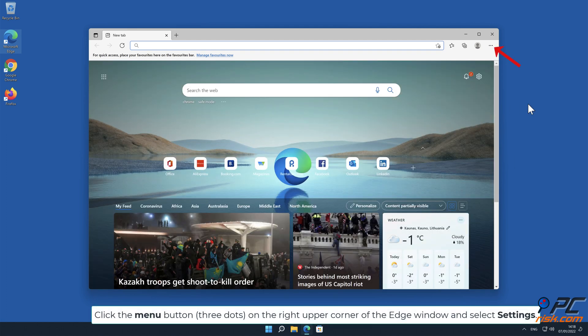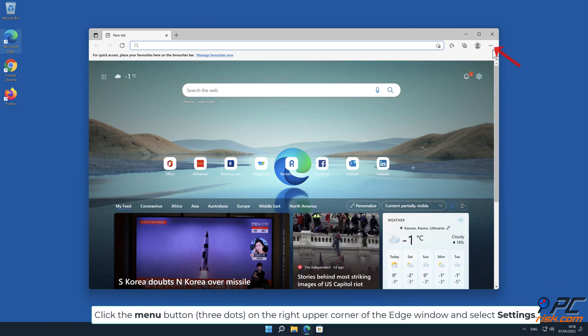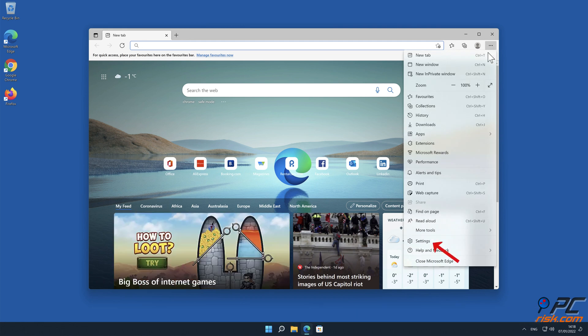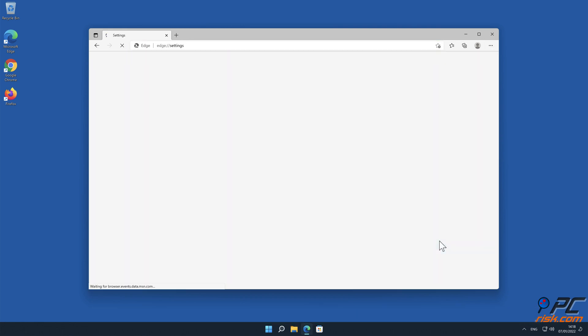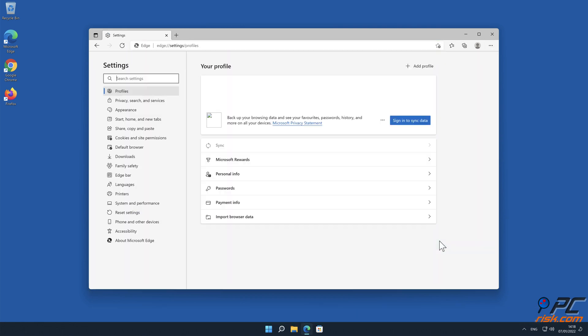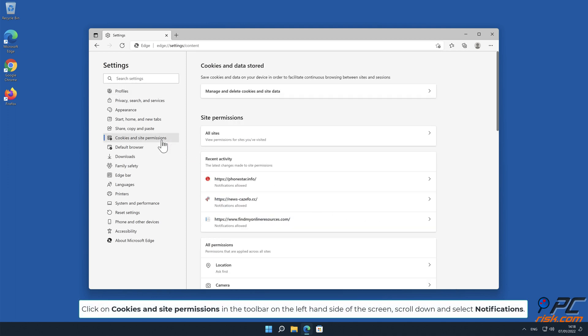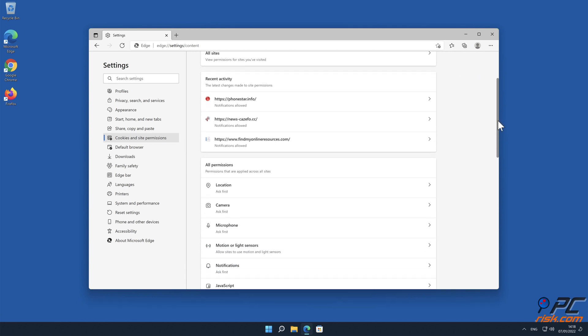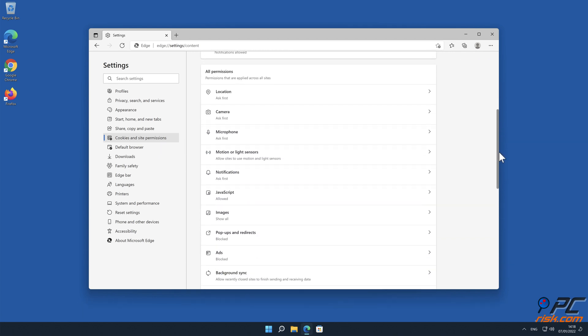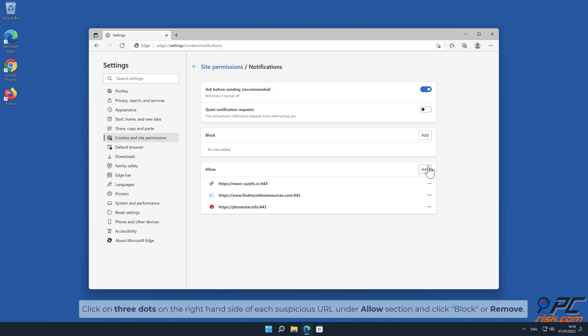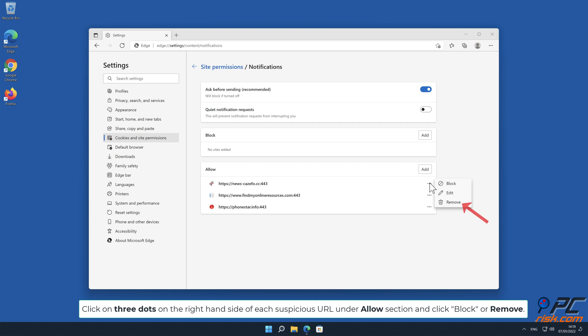How to disable website notifications in Microsoft Edge: Click on Cookies and site permissions in the toolbar on the left-hand side of the screen. Scroll down and select Notifications. Click on three dots on the right-hand side of each suspicious URL under Allow section and click Block or Remove.